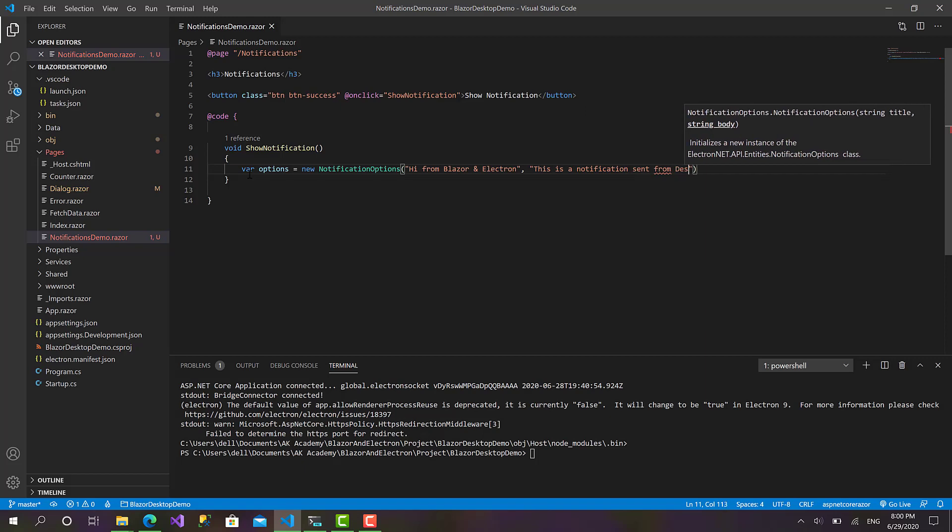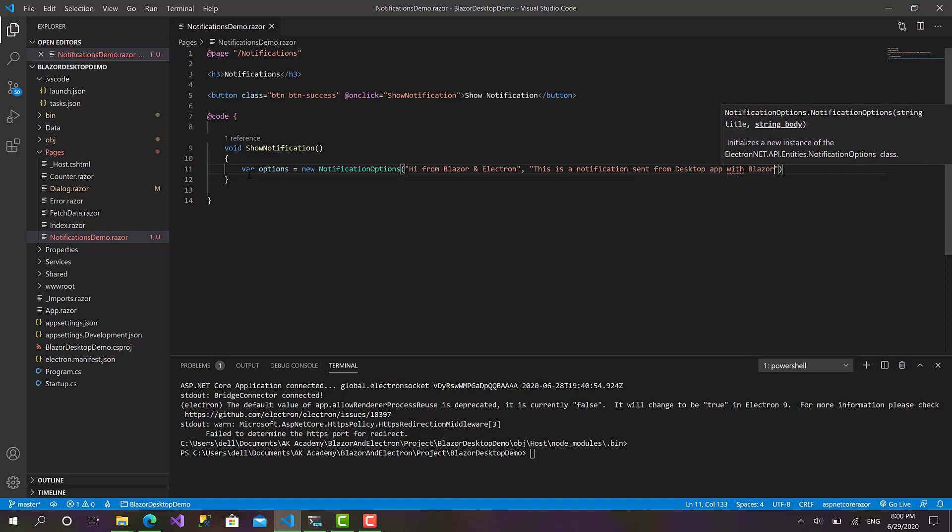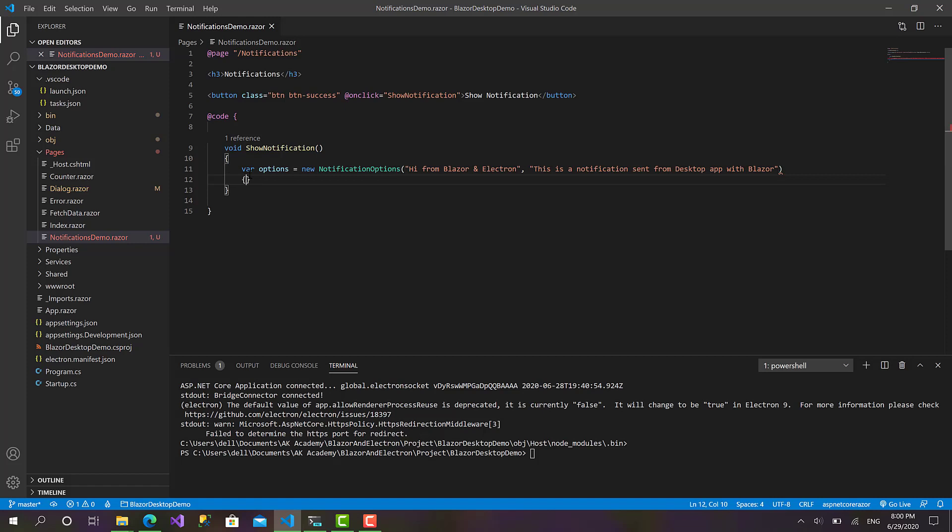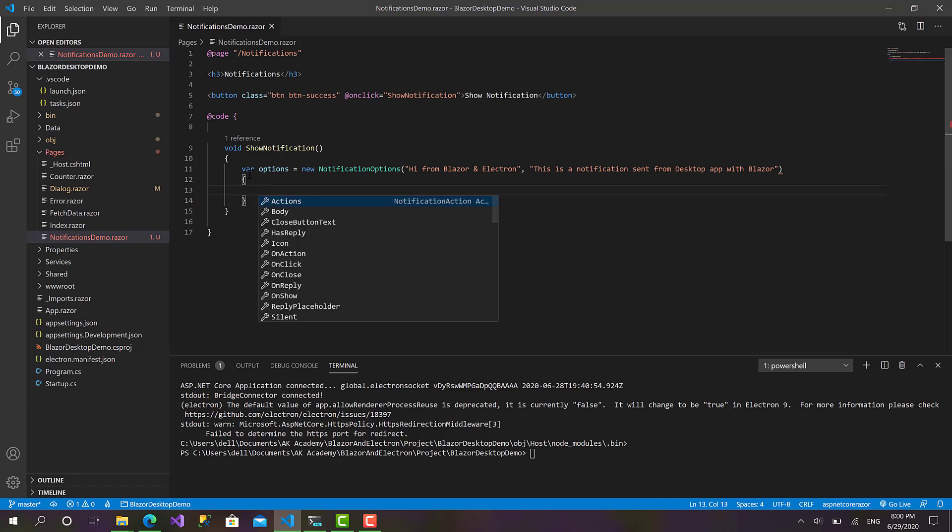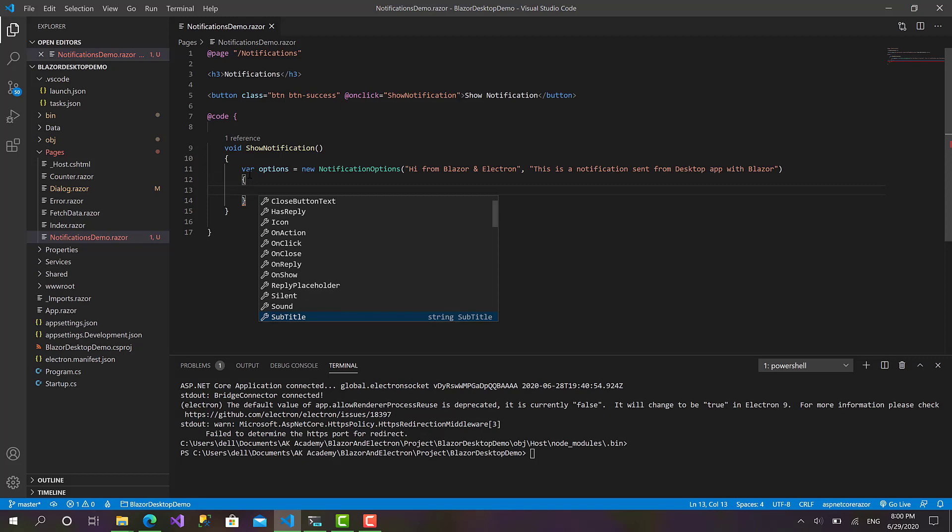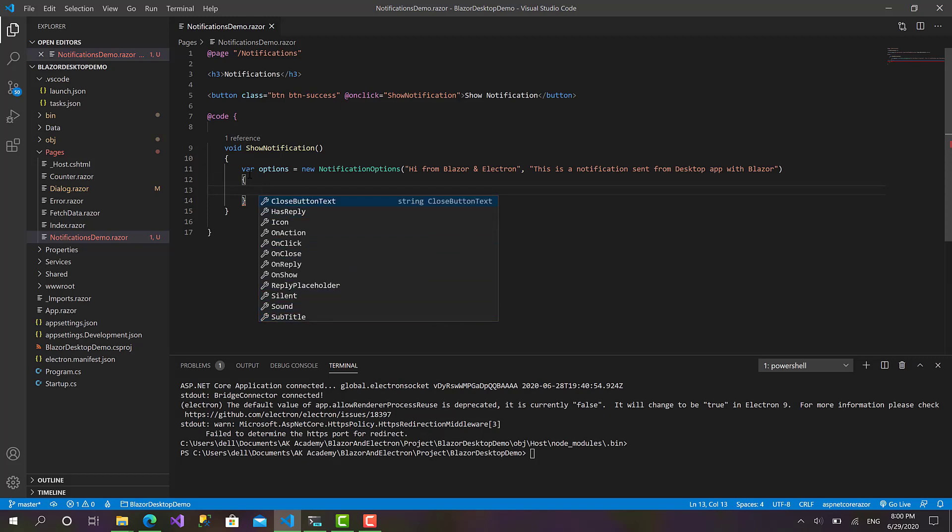Like that, okay good. And here we have another set of properties, so like the sound, the subtitle, the icon, OnClick action, or OnClose. All of these parameters. And for now...